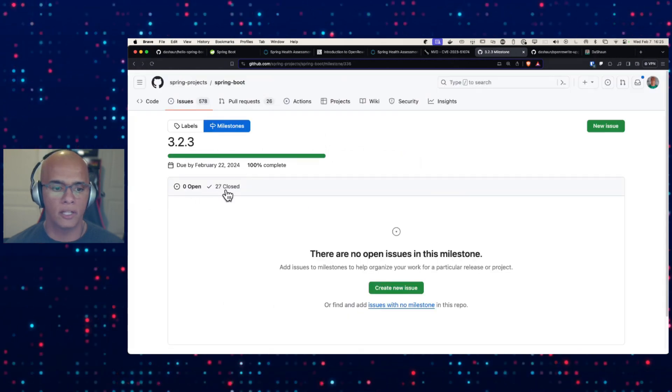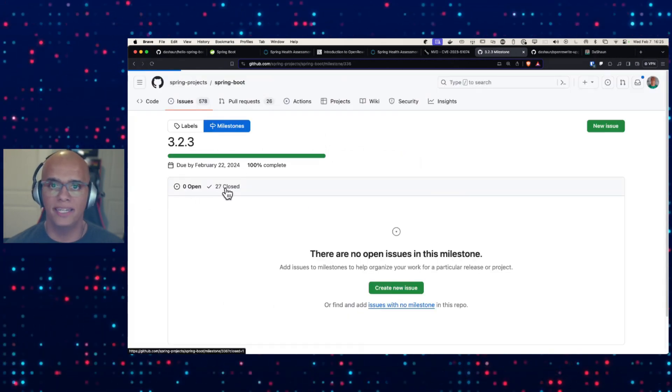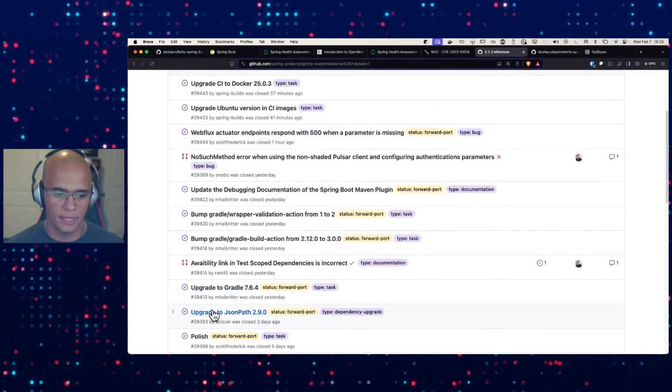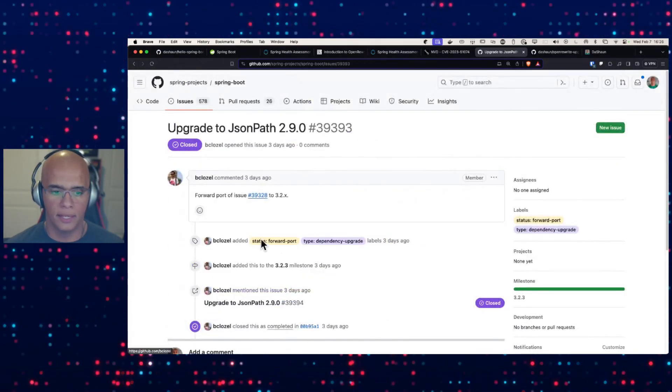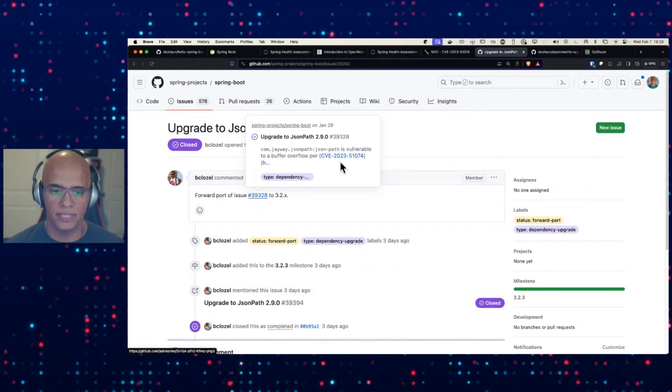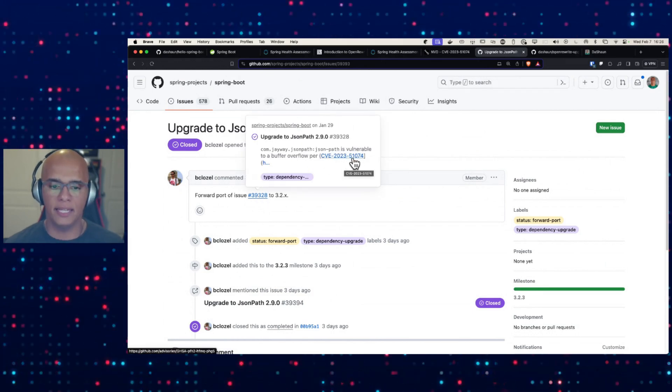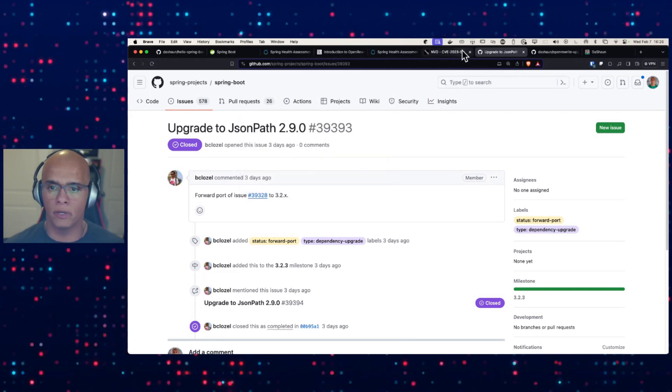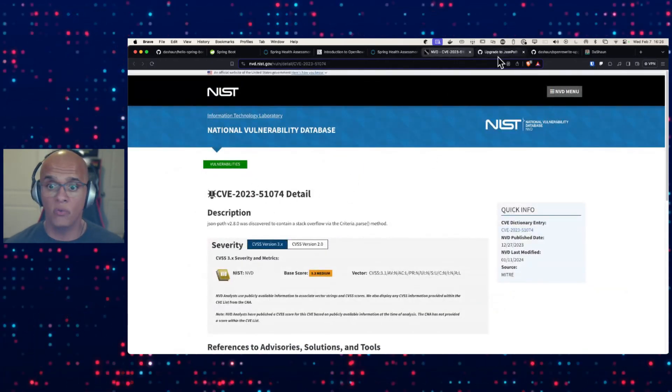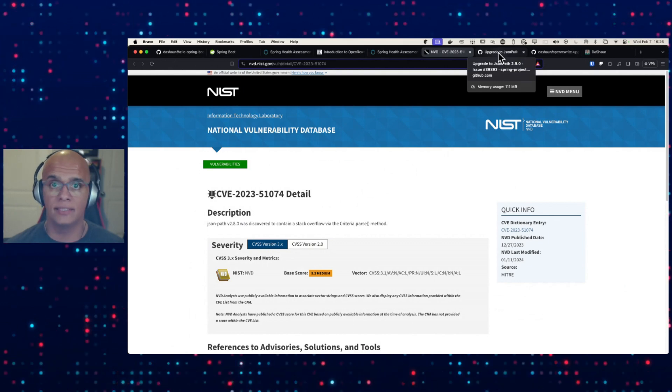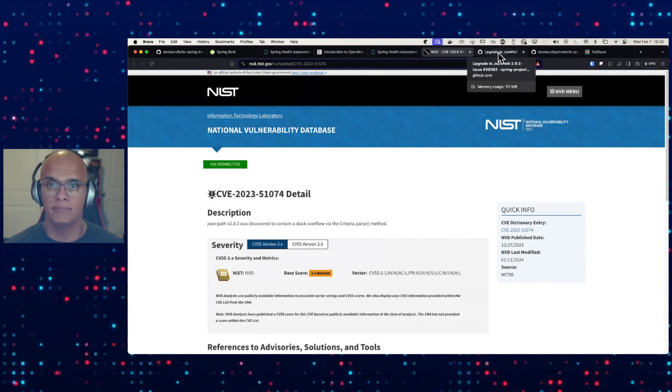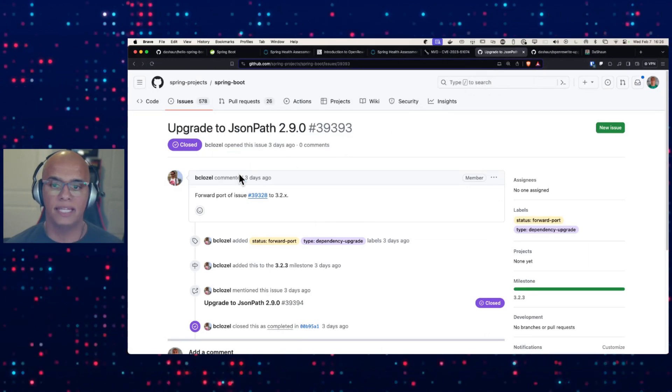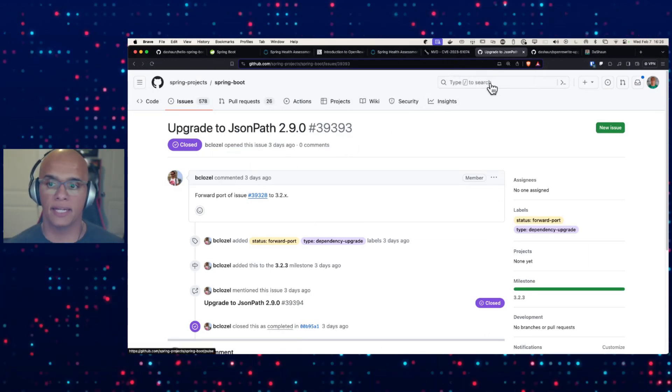I'm going to scroll down just a little bit. Upgrade. This issue is closed. You'll see the CVE. It's the same CVE ending in 51074 that was in our report. So if we can wait just a couple of days for this release, it's already been fixed and we see that information here on calendar.spring.io.